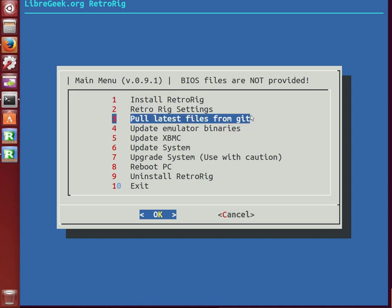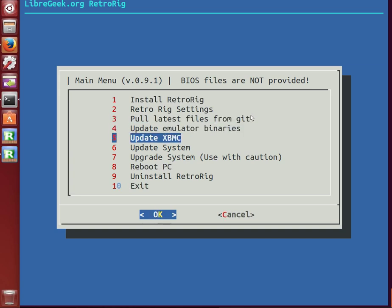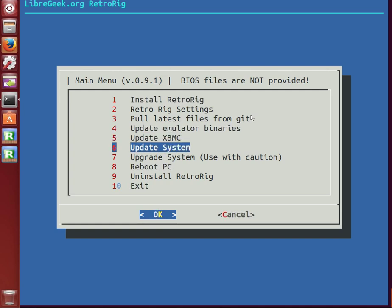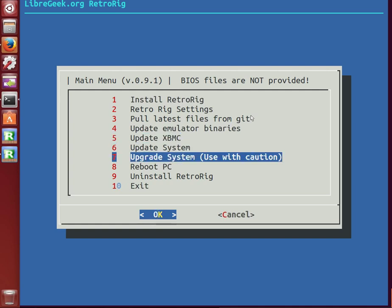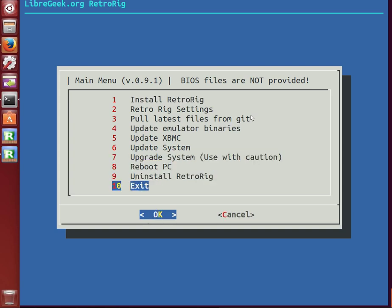On the main screen here, we can also update the files from git or if you've downloaded the zip file and you want to update the install files for this script. You can update the emulator programs, update XBMC with all those custom patch changes, update your Ubuntu system, upgrade your Ubuntu system, and just the typical reboot, and there's also an uninstall option.